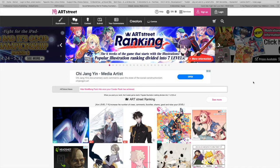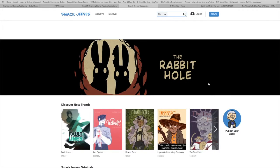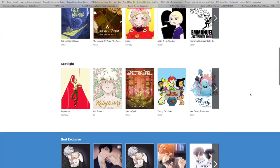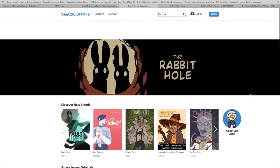And then of course we have one of the OGs — Smackjeeves. They're going through a little transition period right now, making it so that their site is mobile friendly and webtoon style comic friendly. I believe — again, this is just stuff I've found online; I haven't dug too deep into it.